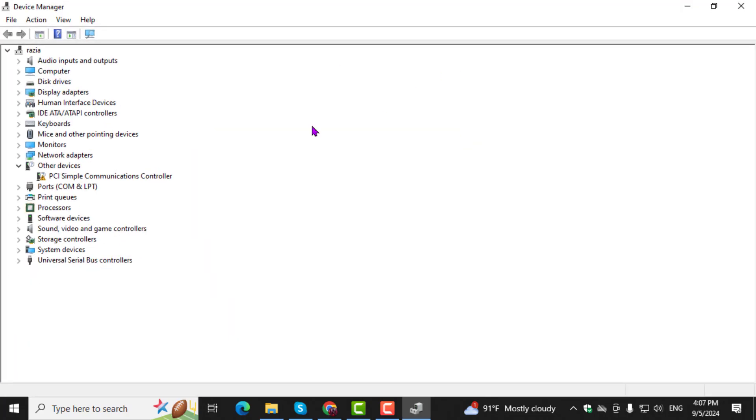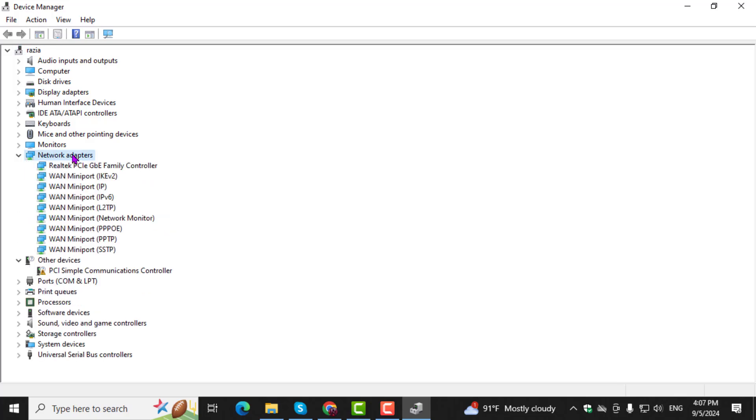Step 2. In Device Manager, find and double-click on the categories related to your motherboard, such as Network Adapter, Chipset, or Sound.